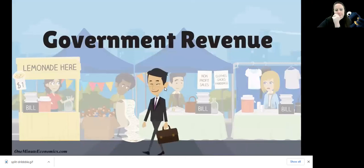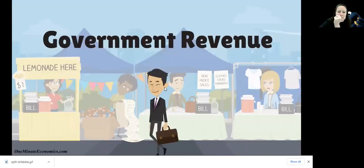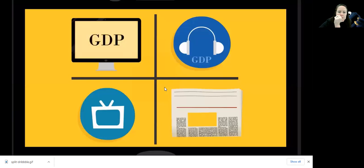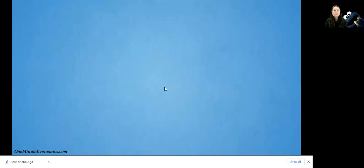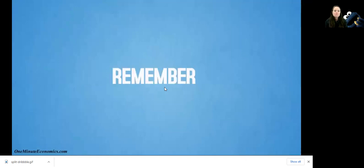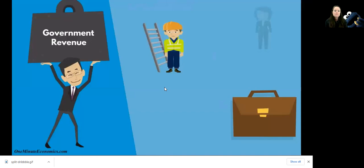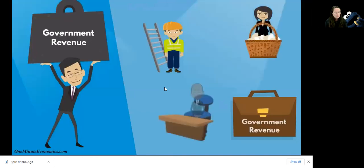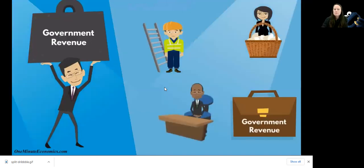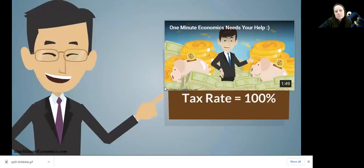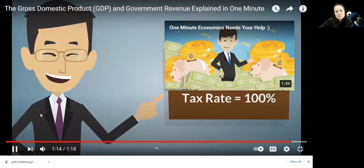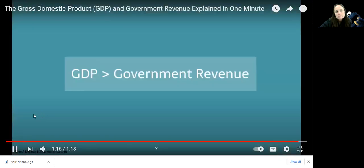The money your government makes each year is called government revenue. But since far more people talk about GDP when assessing how well a country did, it's no surprise that the average individual tends to confuse these two terms. What you need to remember is this: government revenue is what the government makes, whereas the GDP is what everyone within a country's borders makes combined. Unless government officials increase taxes to 100%, the GDP will always be greater than the government revenue.